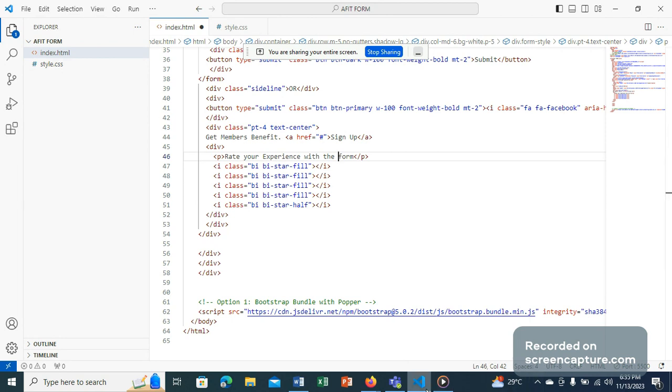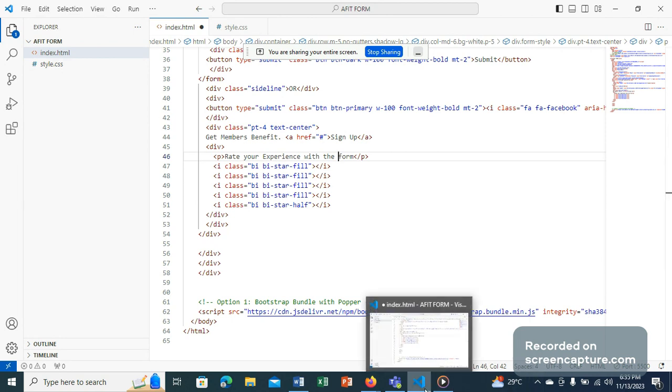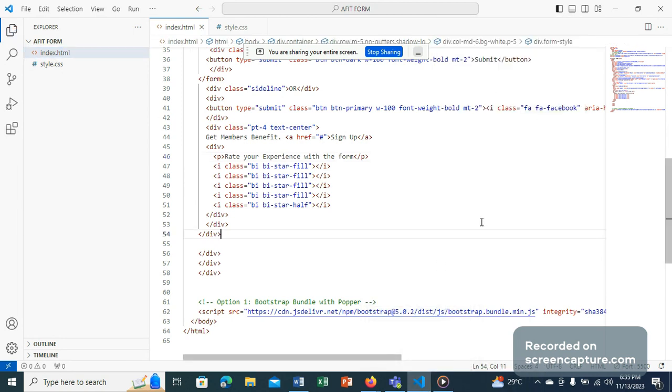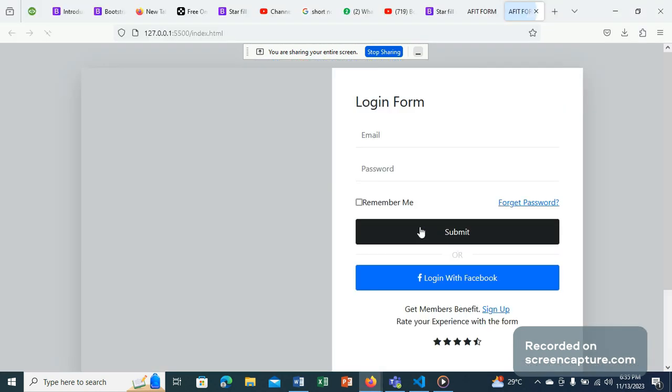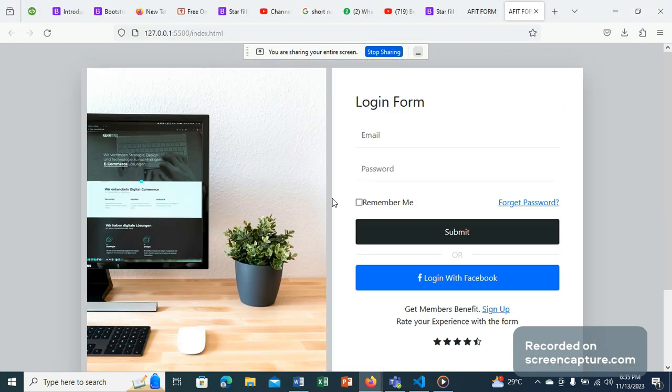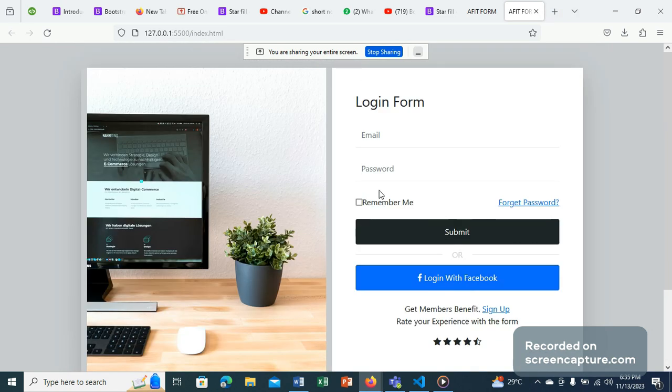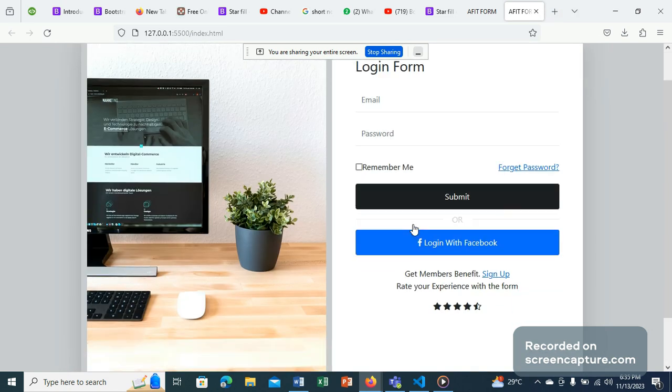So you have it. So now you have your registration form or the login form. So now you have it, all right. Okay, so that's just it.